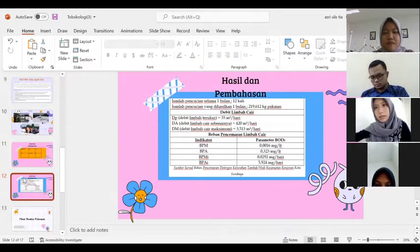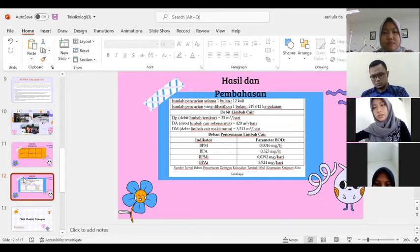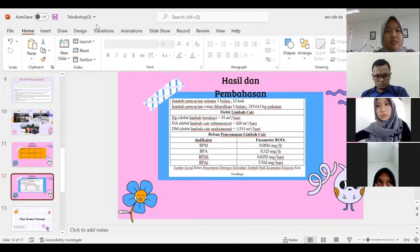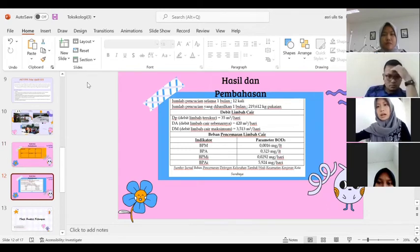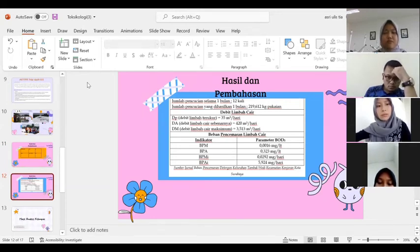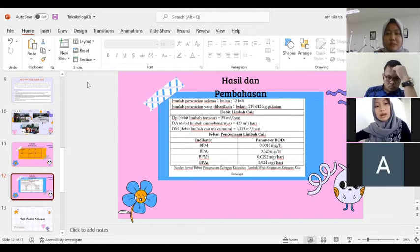Hasil dan pembahasan dari jumlah pencucian selama 1 bulan atau sebanyak 12 kali, jumlah pencucian yang dihasilkan selama 1 bulan yaitu dari 219,612 kg pakaian. Untuk indikatornya sendiri: BPM merupakan beban pencemaran maksimum bulanan, BPA merupakan beban pencemaran sebenarnya bulanan, BPMI merupakan beban pencemaran maksimum harian, dan BPAI merupakan beban pencemaran sebenarnya harian.